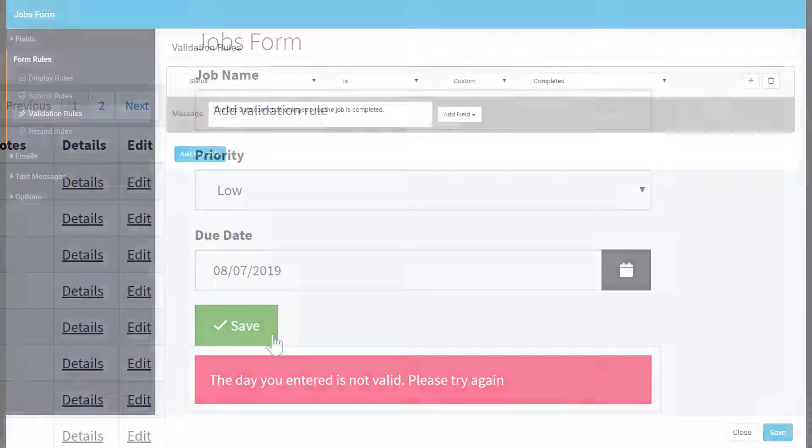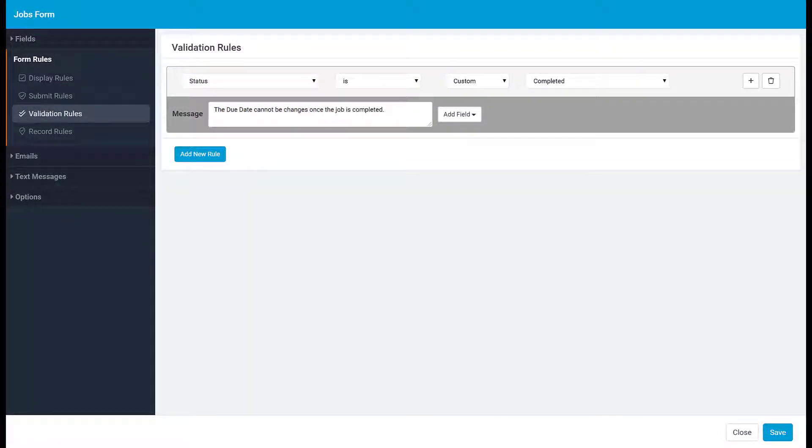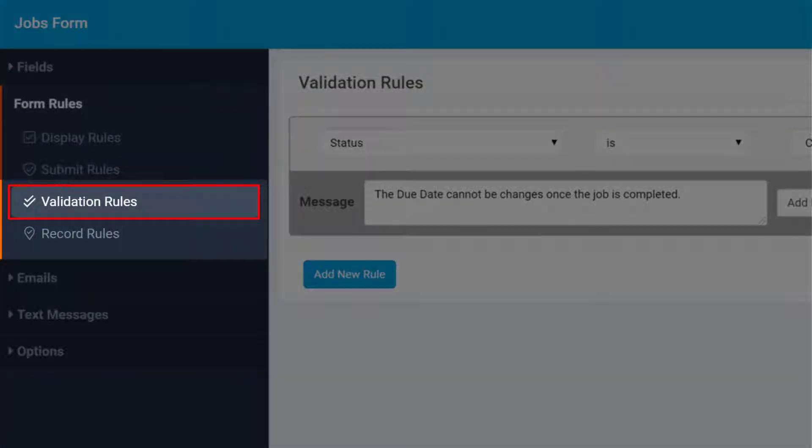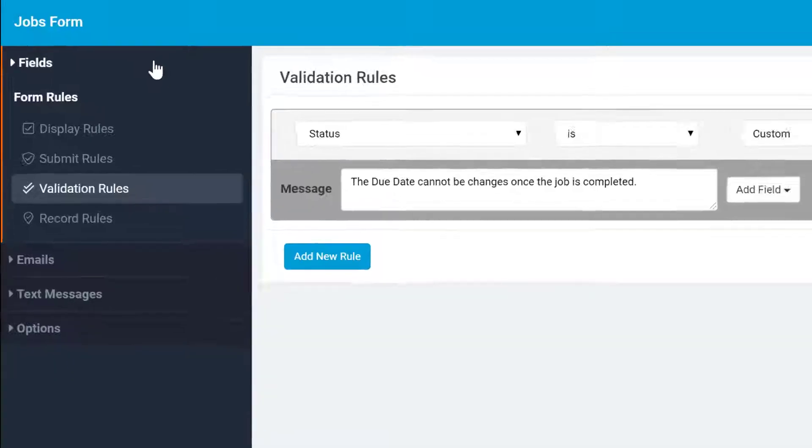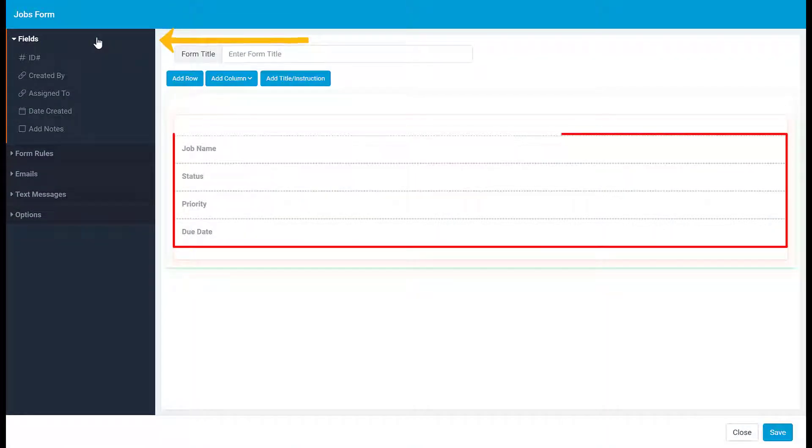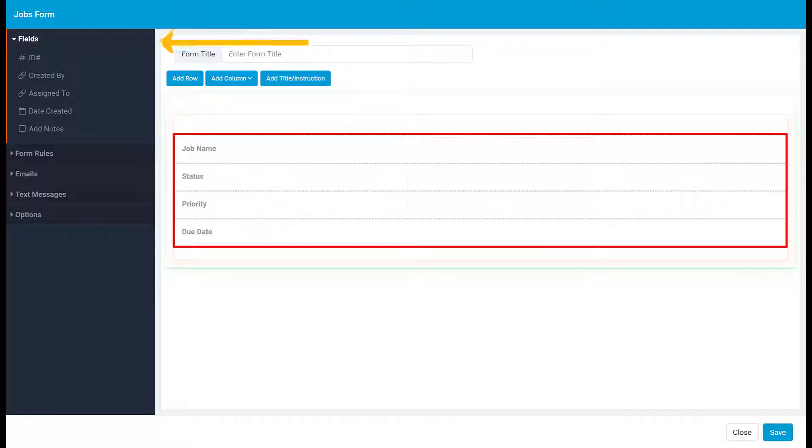Two things to keep in mind about validation rules. First, validation rules run before the record rules. Second, validation rules work by checking the values in the form itself.